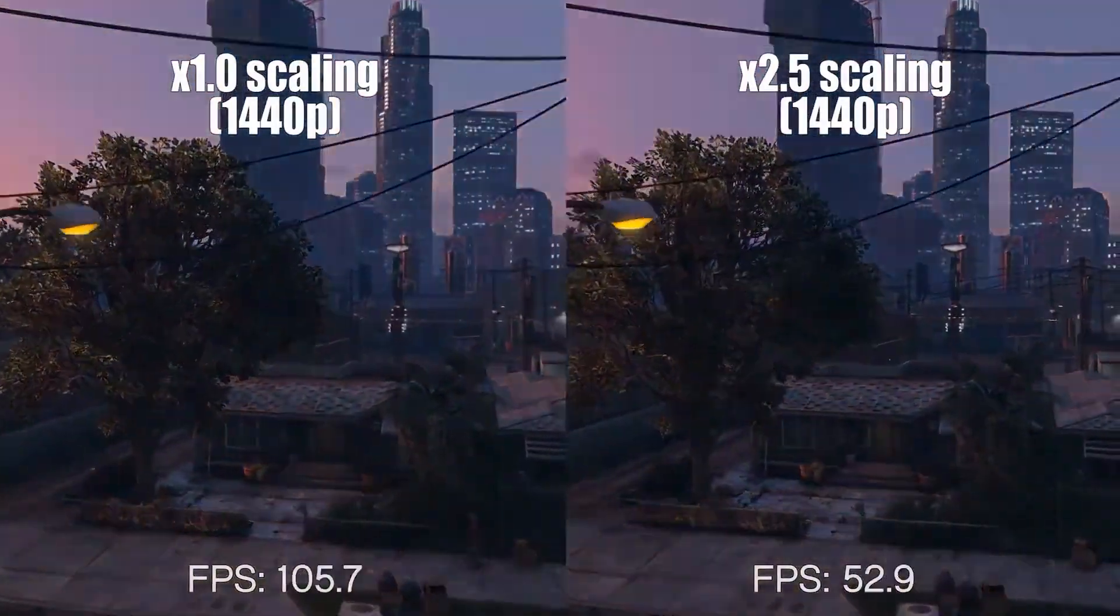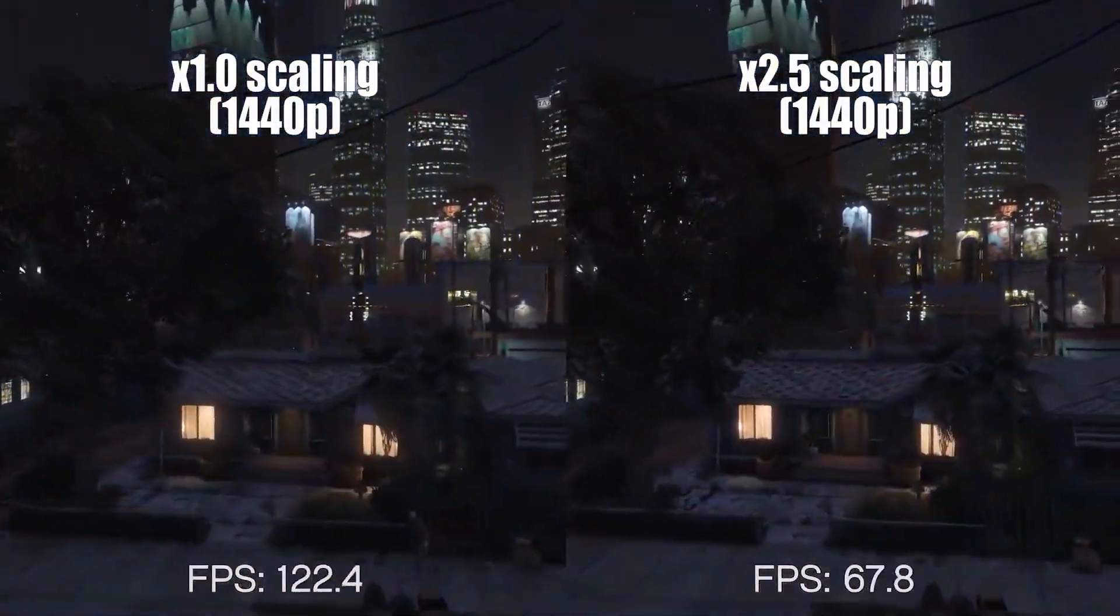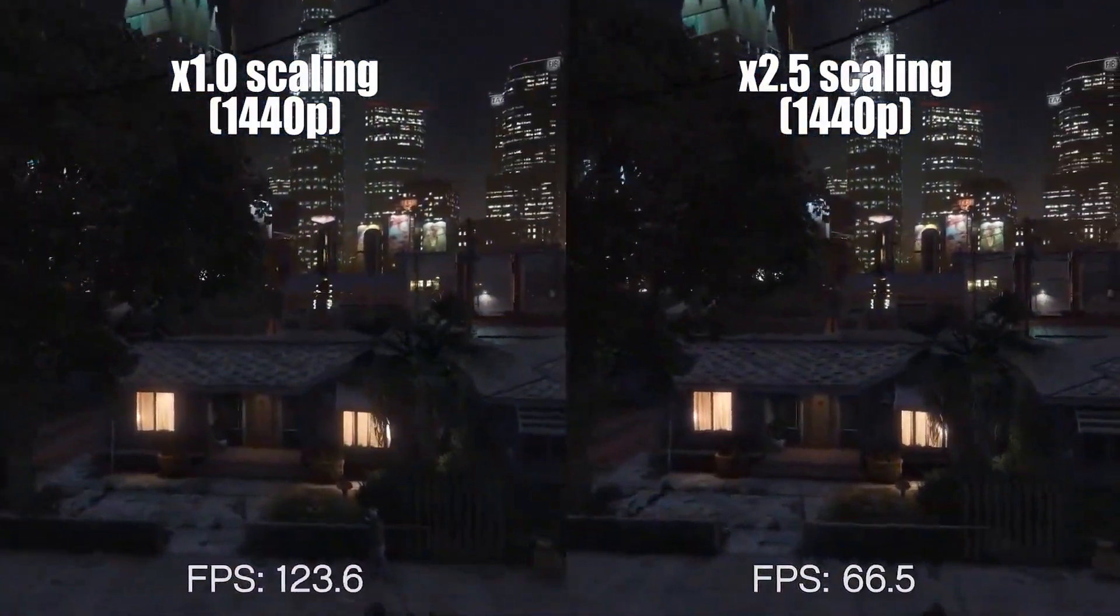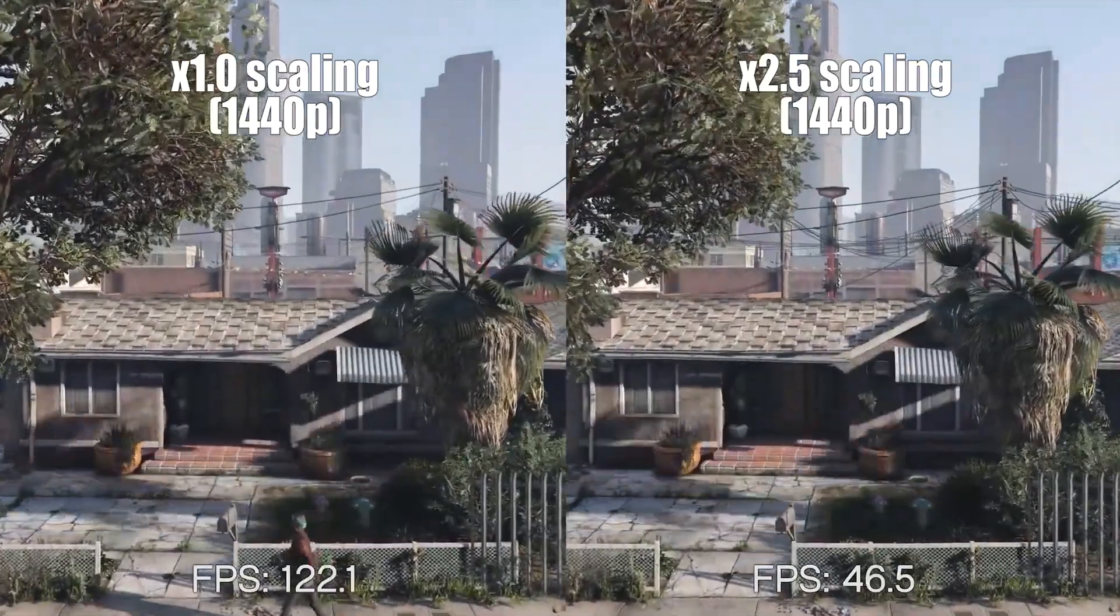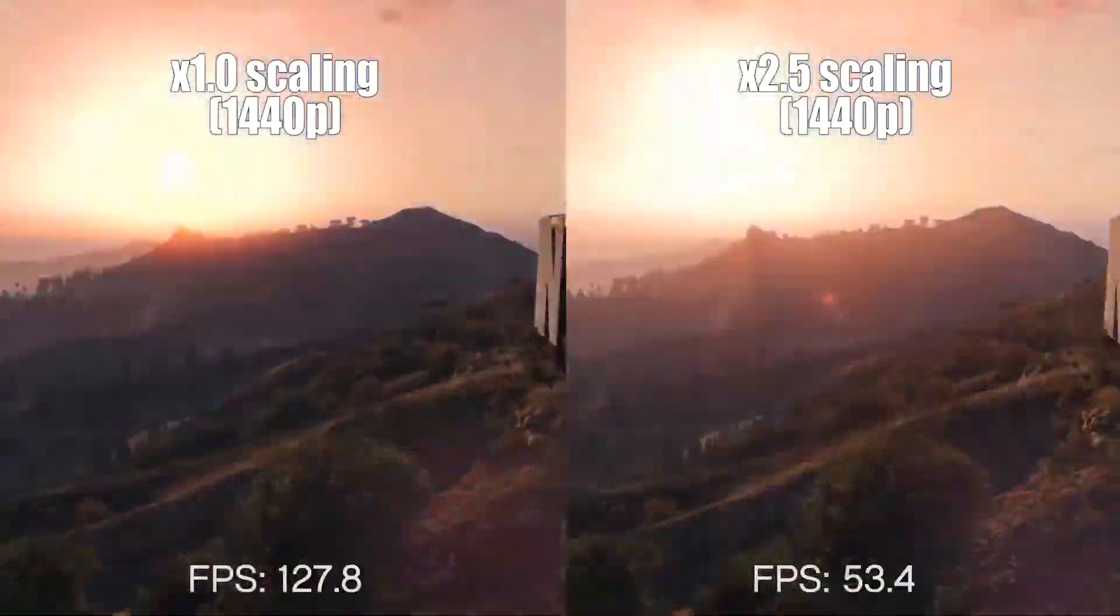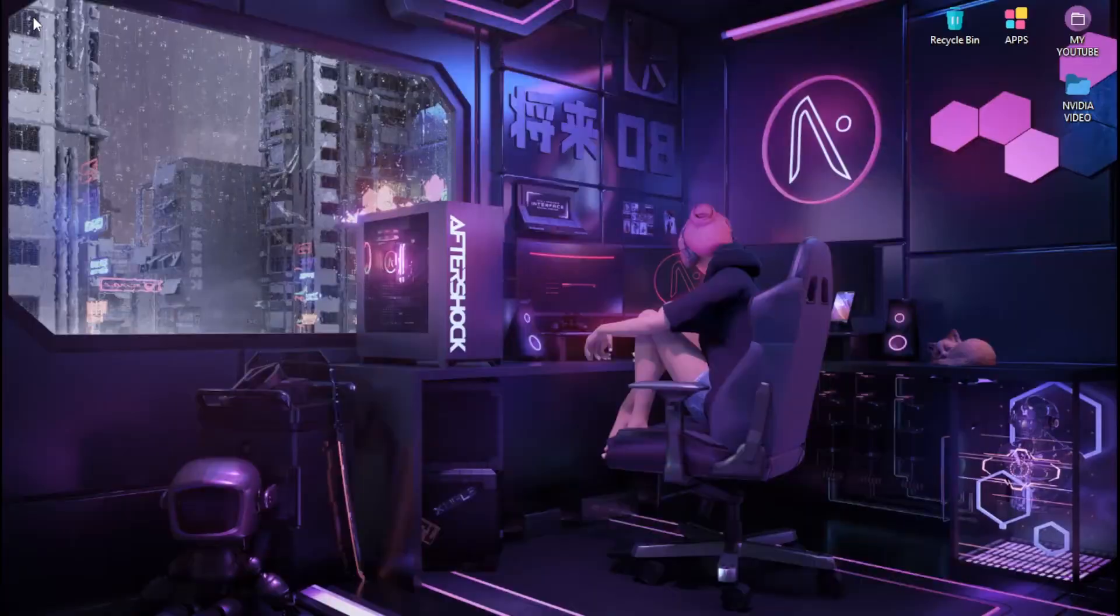In today's video, you will learn the best settings on the NVIDIA control panel to optimize your GPU and get more FPS in your game.